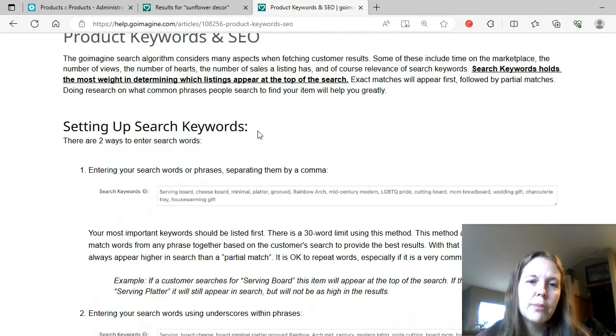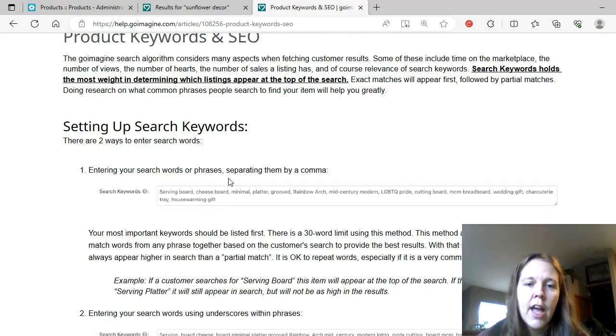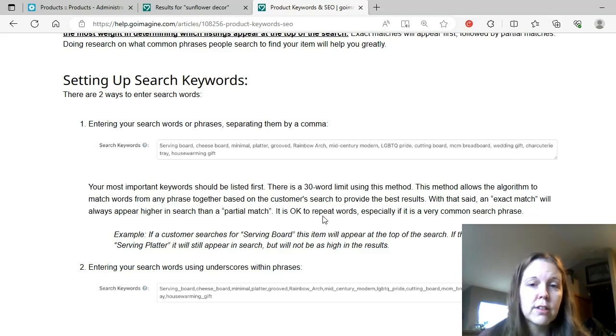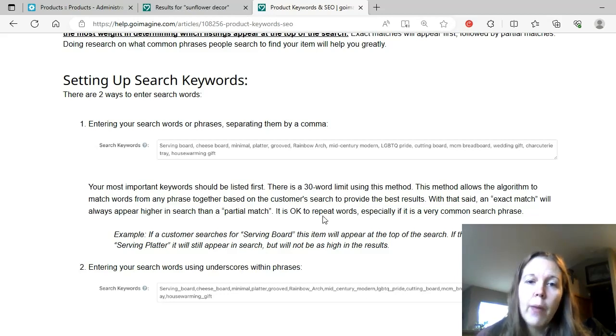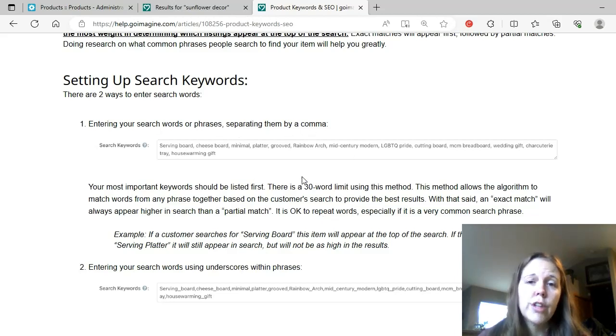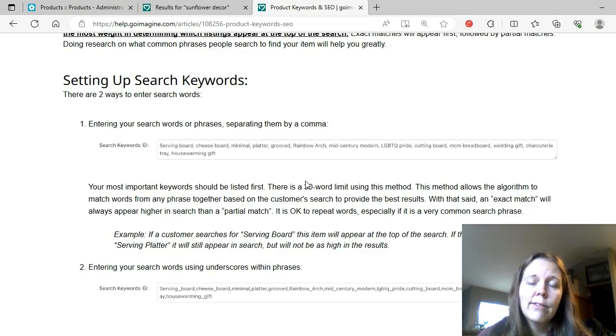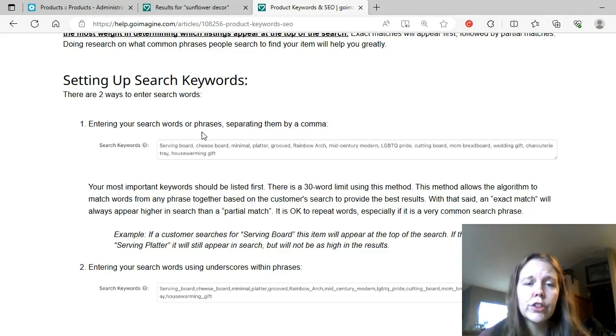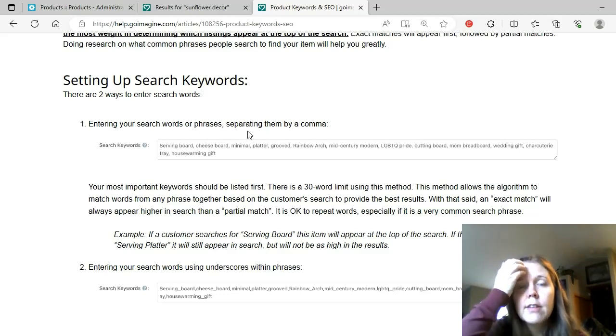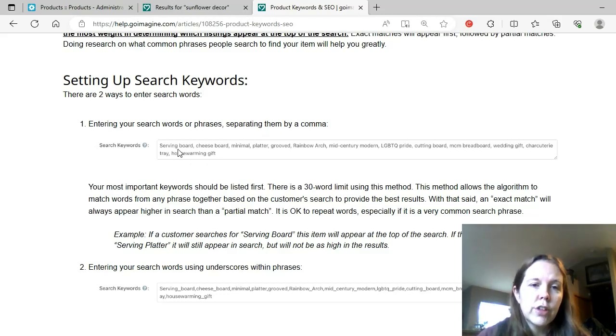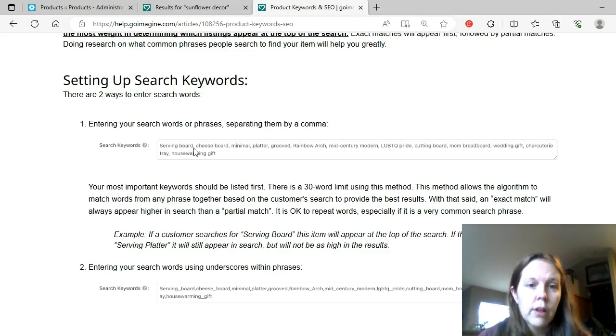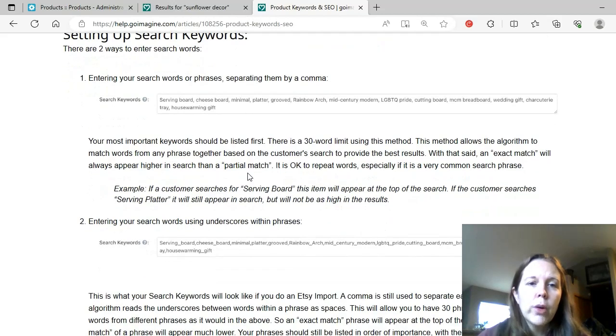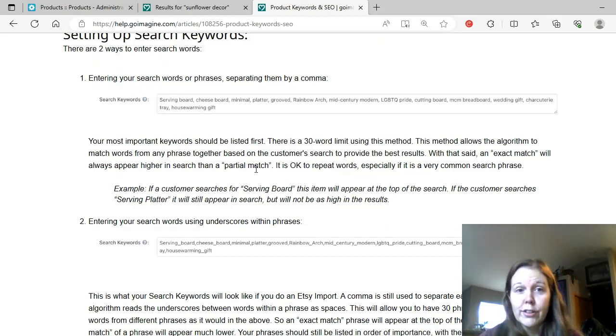So setting up search keywords. There are two ways to enter keywords. And this is showing examples from the old dashboard. The new dashboard is a little bit different. So I will make a separate video going over that more in detail. But use the old dashboard for your search keywords right now. Or don't. It's not that big of a deal. Do what you want. It's not really a huge difference. But it shows you're entering your search words or phrases, separating them by a comma. So serving, space, board, comma, space, cheese, space, board, comma, and so on.